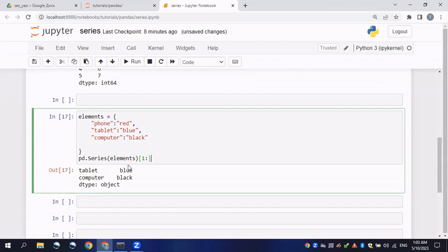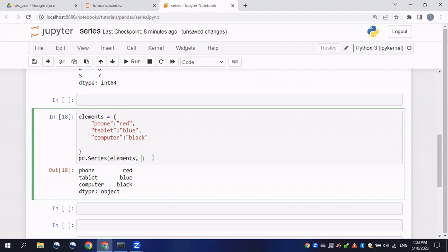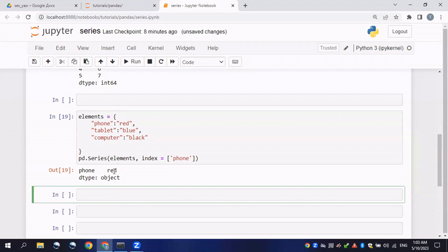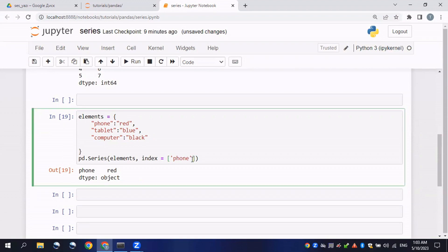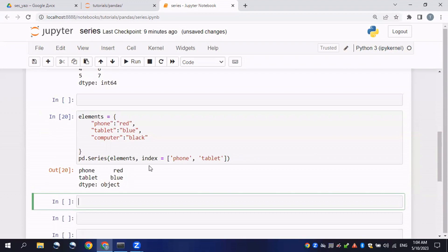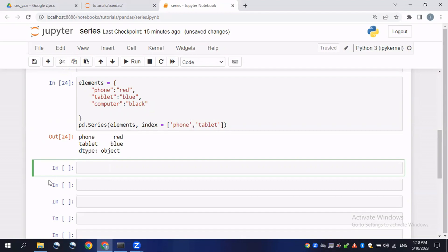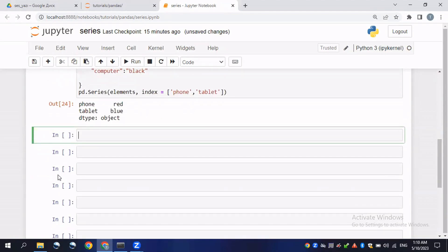We can also define indexes by giving parameters. I'll give a short demonstration of using the index parameter. If I type the key 'phone' as the index, it will print out the value for that key. I can also pass in 'tablet' and press Enter — you can see it prints out the values for those specific keys.